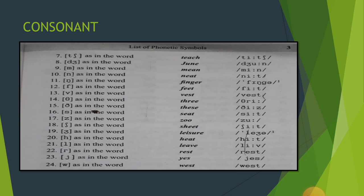Iske baad hum log kuch naye tarah ke symbols seekhenge. Pehle chhe jo symbols aap ne seekhe woh English alphabet se hi liye gaye hain. Par IPA mein kuch naye symbols bhi introduce kiye gaye hain jo alag alag sounds ko represent karte hain.